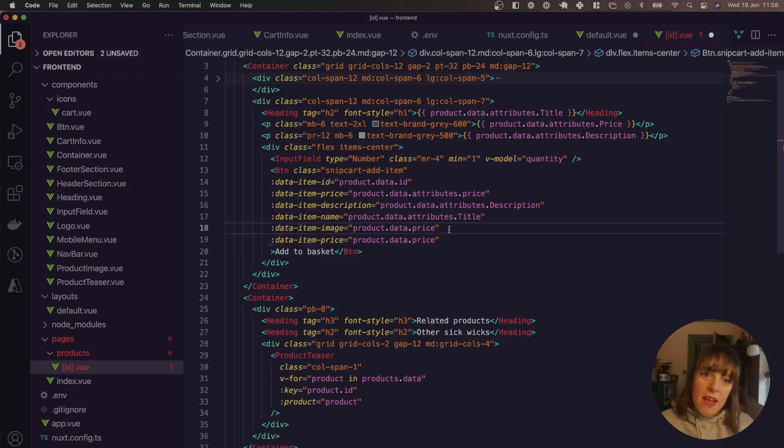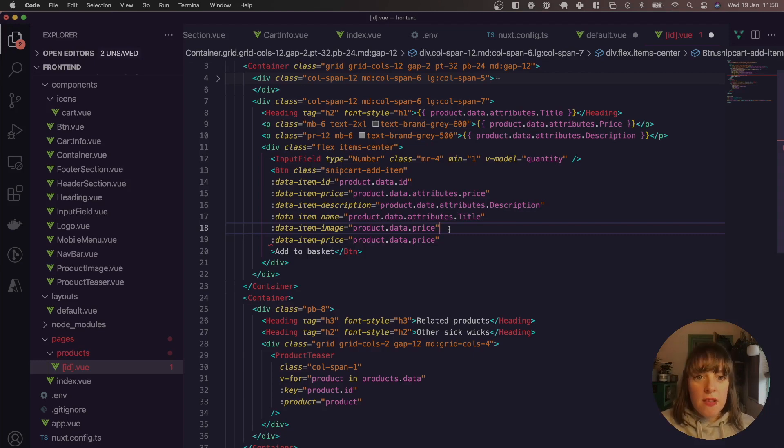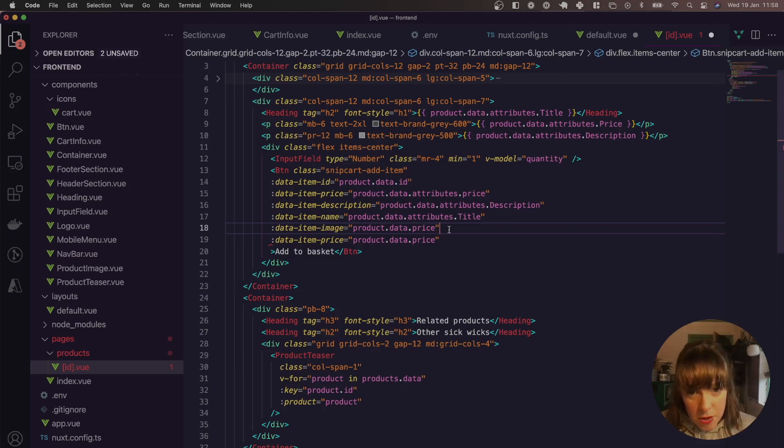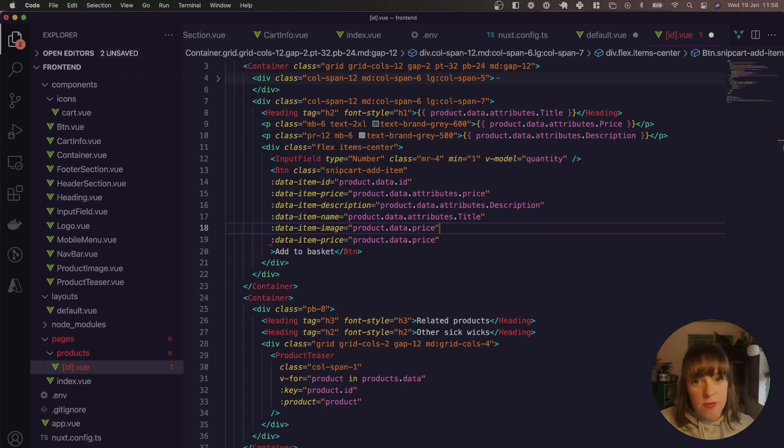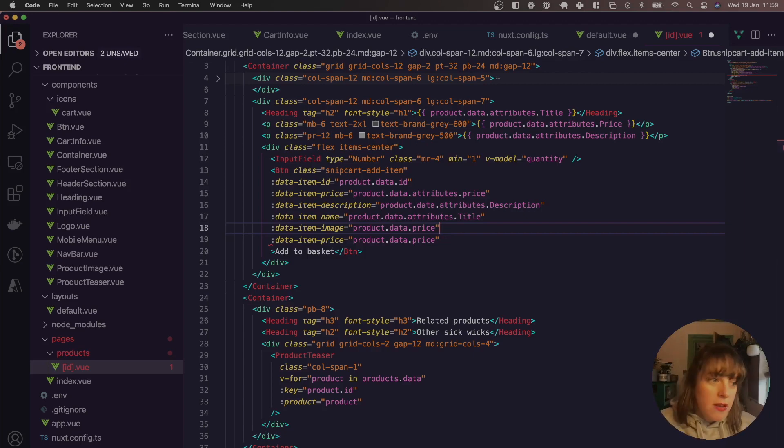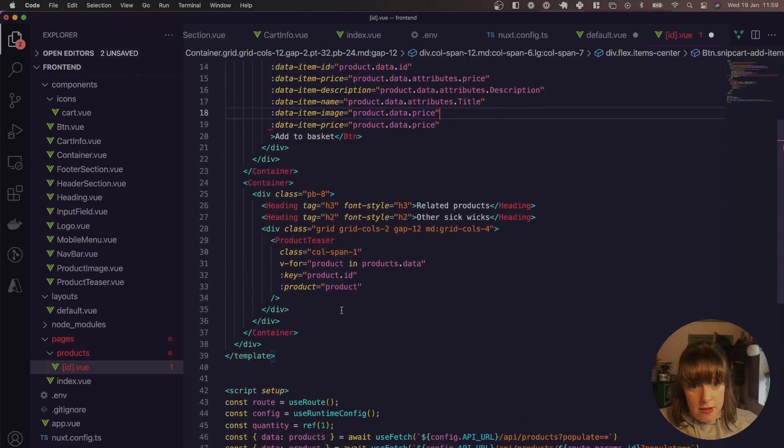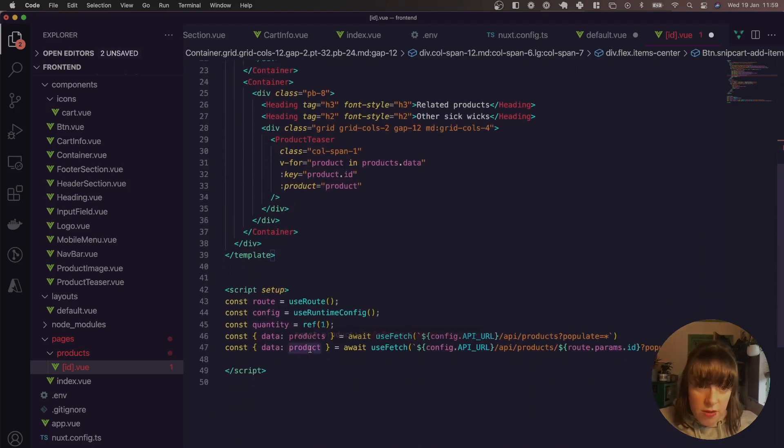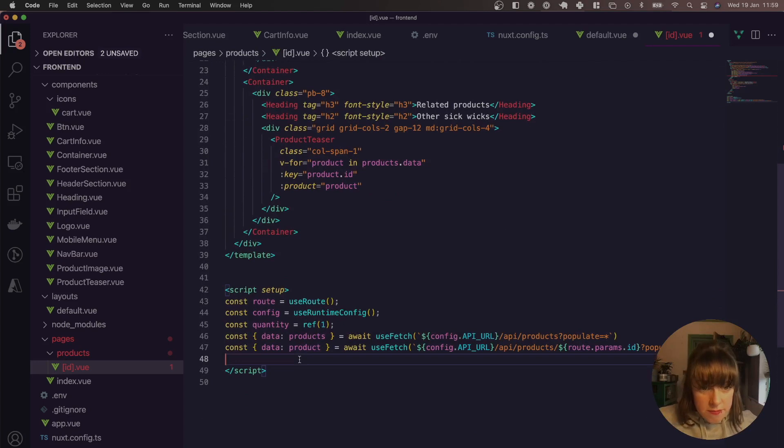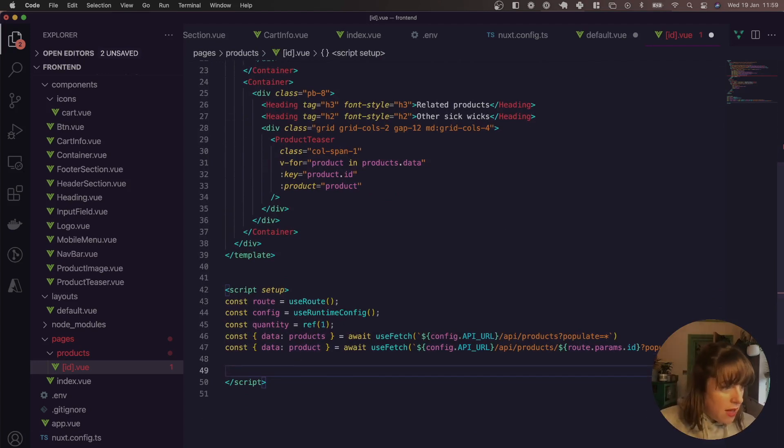Right, next, we need to get the image URL for this. We're going to make a computed property and build up the image URL because the URL that you get back from Strapi is relative, not absolute. So we just need to create a computed property. So let's go ahead and do that. Let's call it image URL.